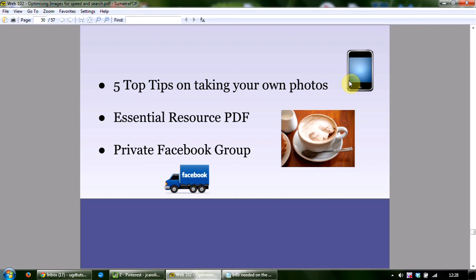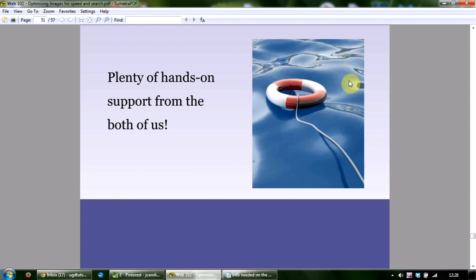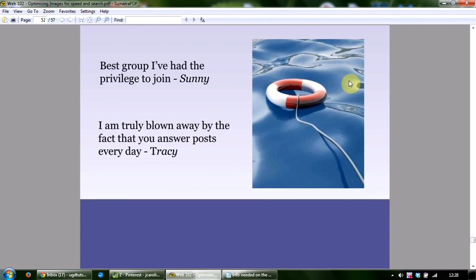We've been running this program for the last five weeks. One of the most powerful aspects, as told to us by current members, is the support — there's a thriving community where people spark off each other, inspire each other, help each other, and we're there to guide and help when needed. Here's some feedback: 'The best group I've had the privilege to join — I'm truly blown away by the fact that you answer posts every day.' That's really important to us, because we've been in situations where we got stuck halfway through something and had to wait a long time for an answer.